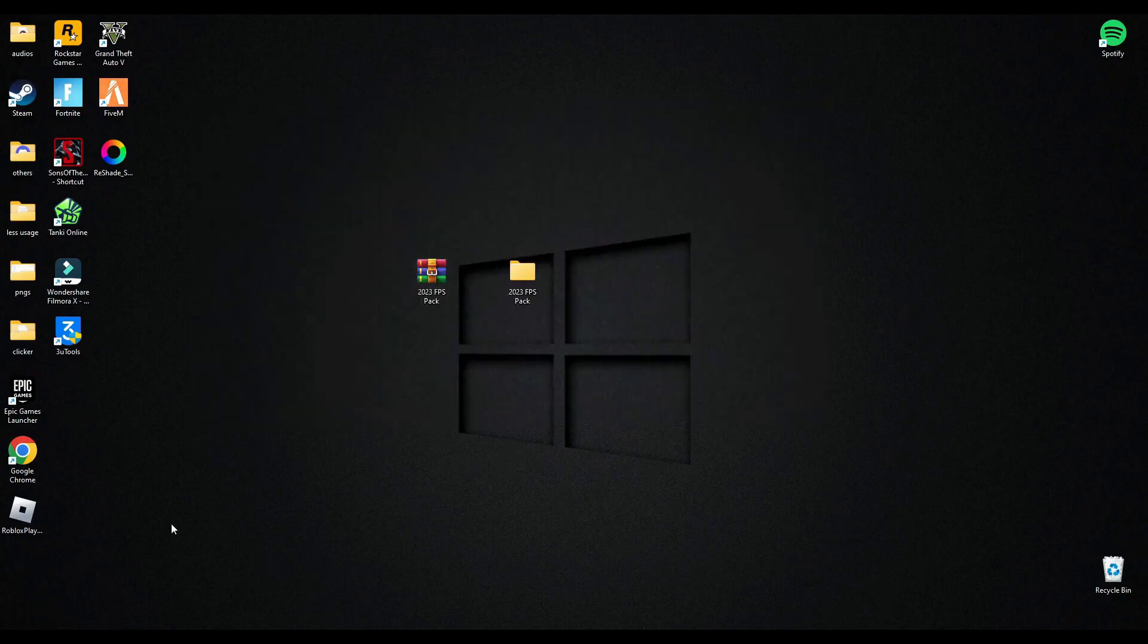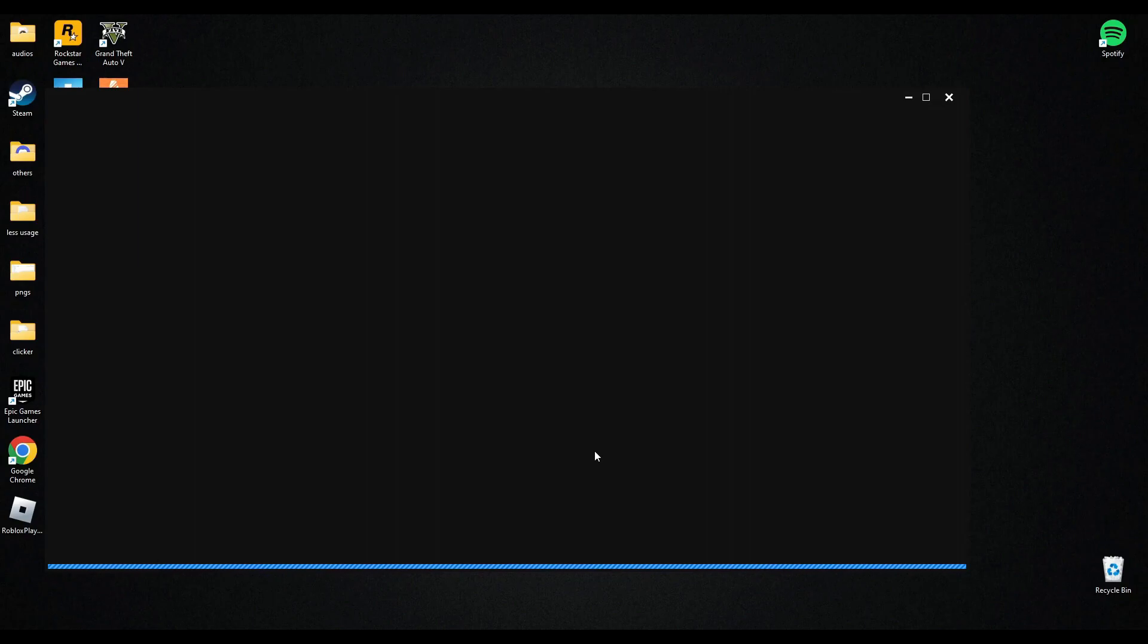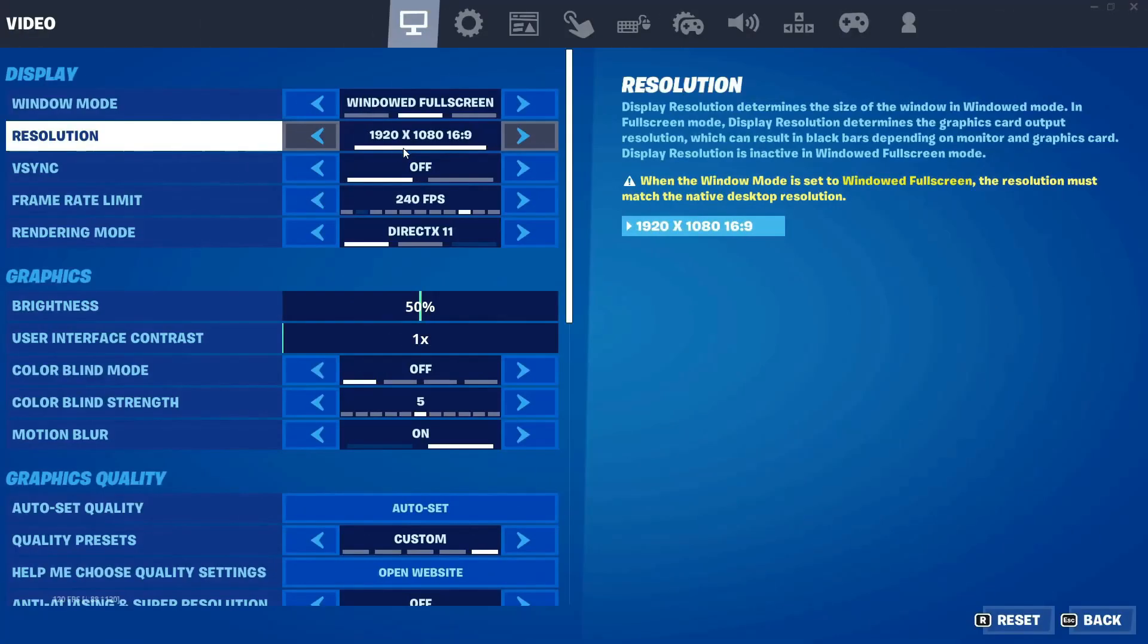After this, open Epic Launcher and I will show you the game settings which are best for low-end PC and to gain more graphics and to fix stuttering problem. So when I run the game, I will show you there.